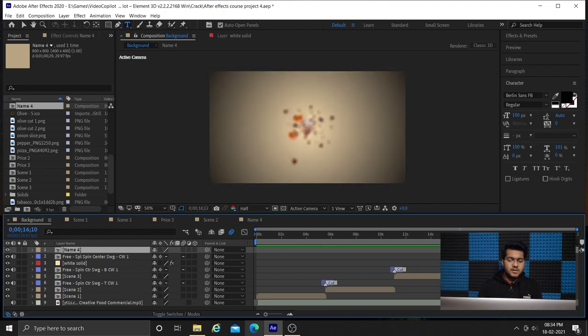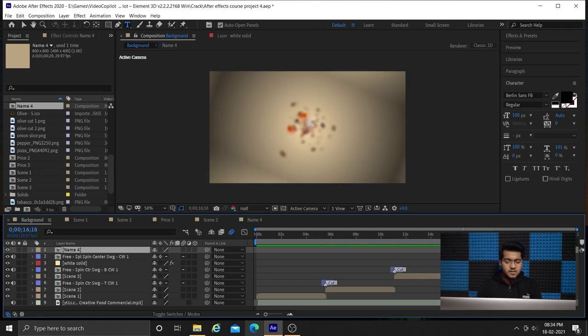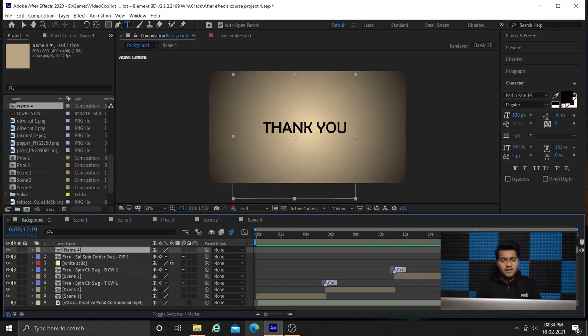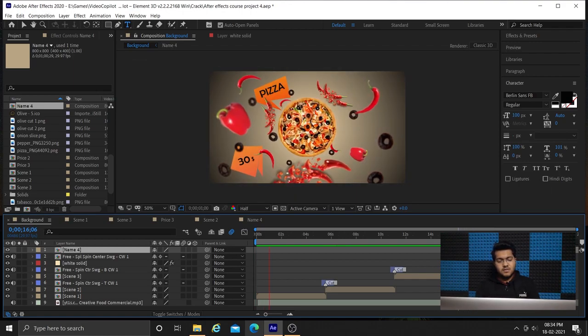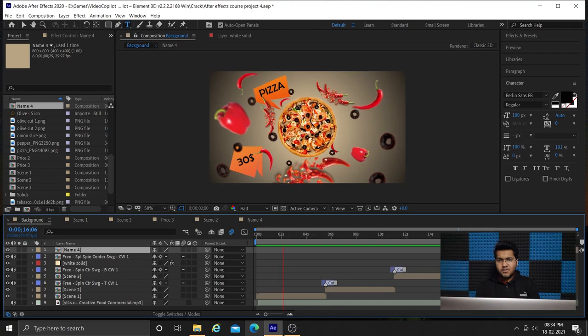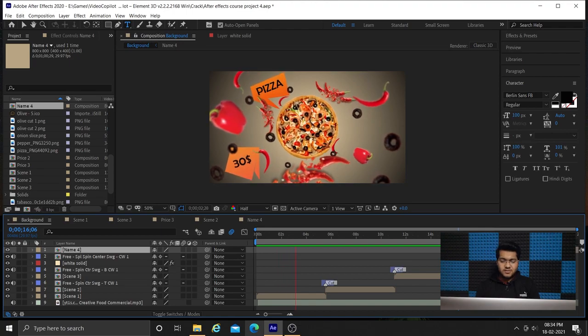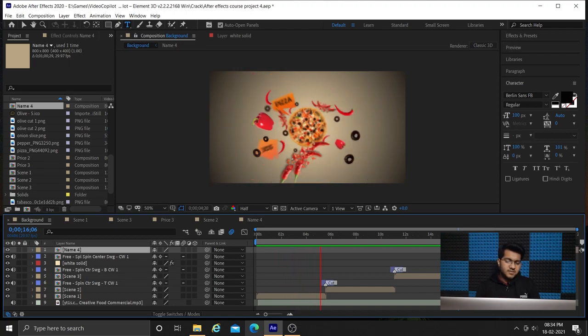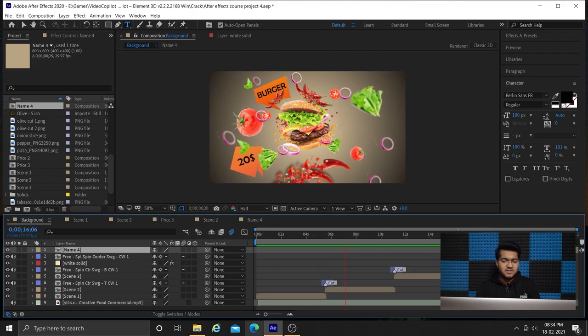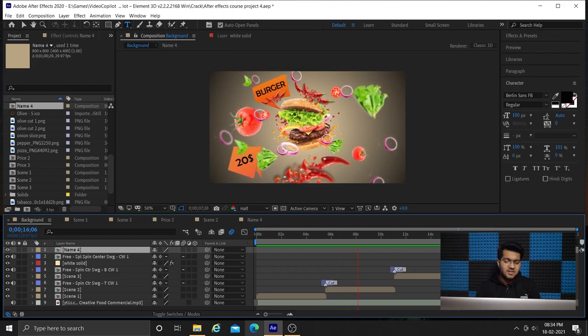Final result. We have applied all the transitions. Now our motion graphics looks good. We have applied this 3D pen transition effect.